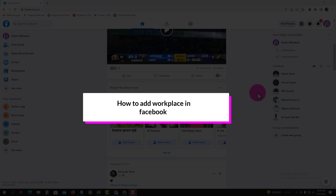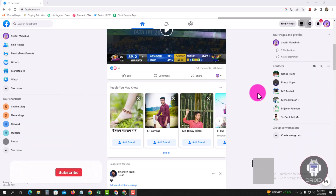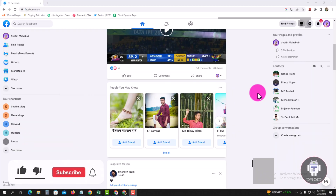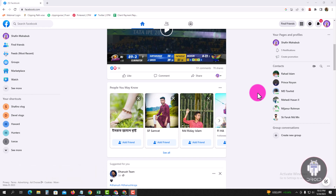Hello viewers, in today's video I'm gonna show you how to add a workplace in Facebook. First of all, open your Chrome browser and login to your Facebook account. This is my Facebook account dashboard. I'm showing an easy method step by step, so follow my whole process.